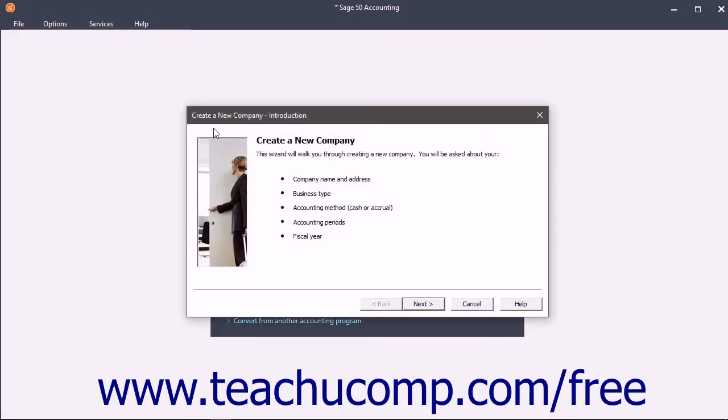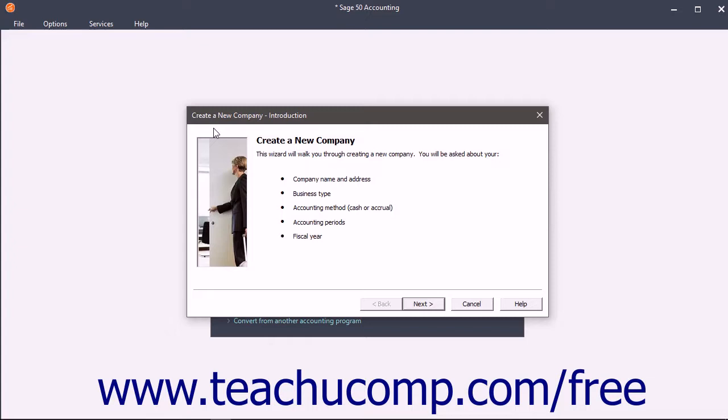The New Company Wizard shows different windows into which you input your company's information. The information collected during this process includes the basic company information, the accounts needed within the company's chart of accounts, the accounting method, the posting method used to post transactions to journals, the default accounting periods, and the company file's default values.